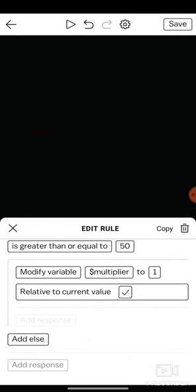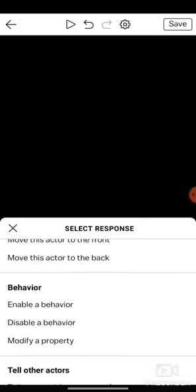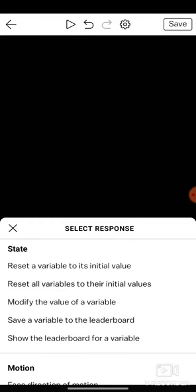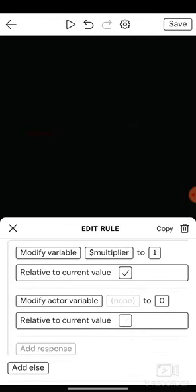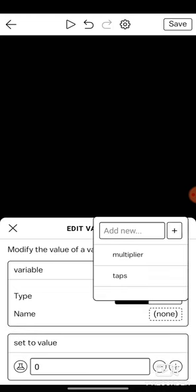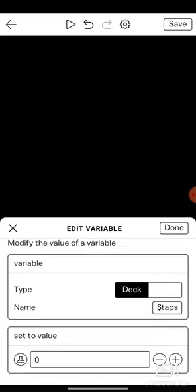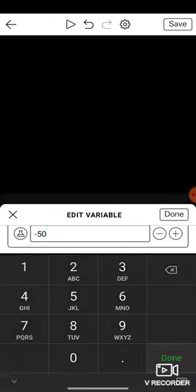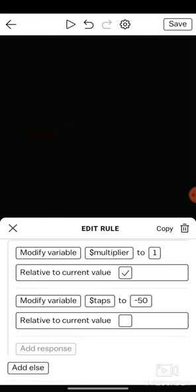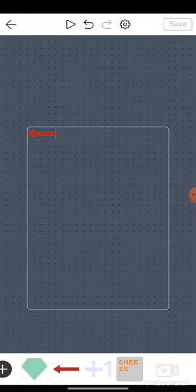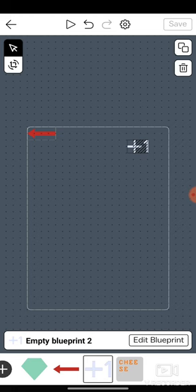And add a response. Modify the value of a variable, variable taps, to negative 50 relative. Because it's gonna cost 50 taps. It's gonna cost that much. Yeah you're gonna have to actually work for this.